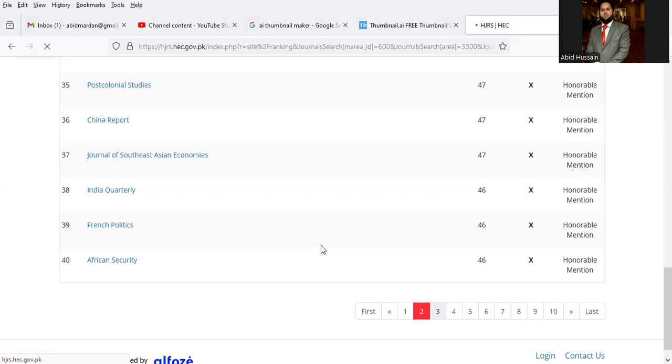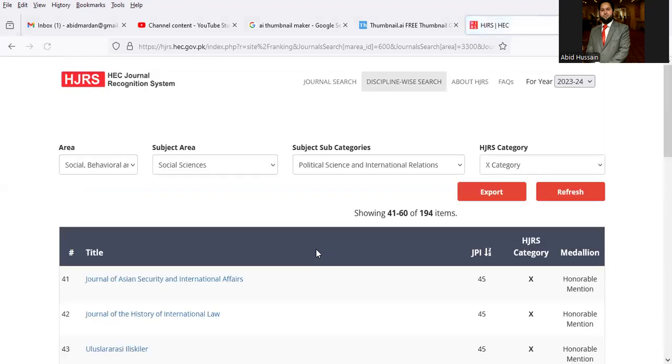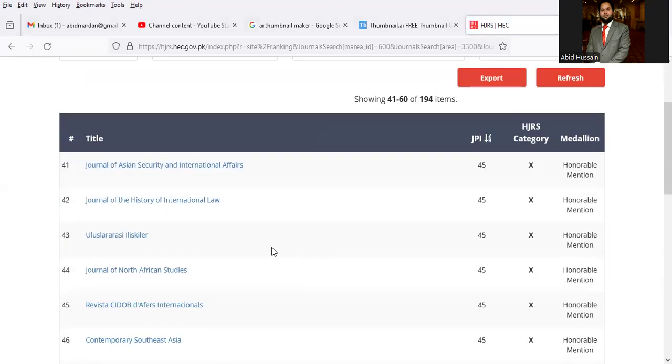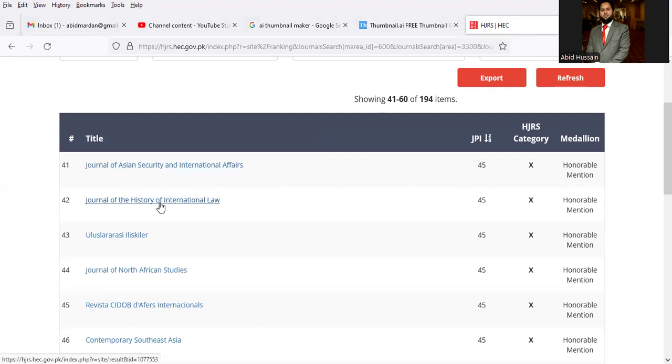Similarly, you can also go one by one on this list: Journal of Asian Security and International Affairs, Journal of the History of International Law.